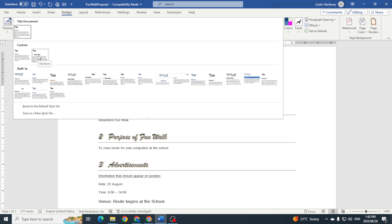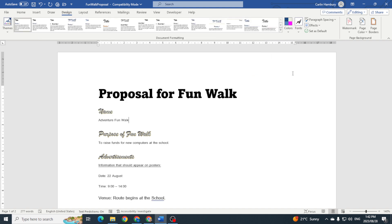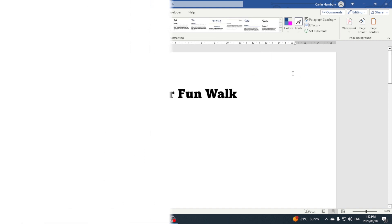I'm going to see a new custom style called, guess what, my new style. Right, and there we go. This is how I can create custom style sets within Word.